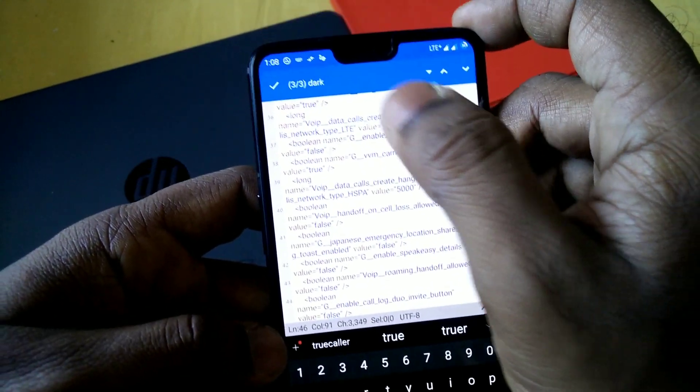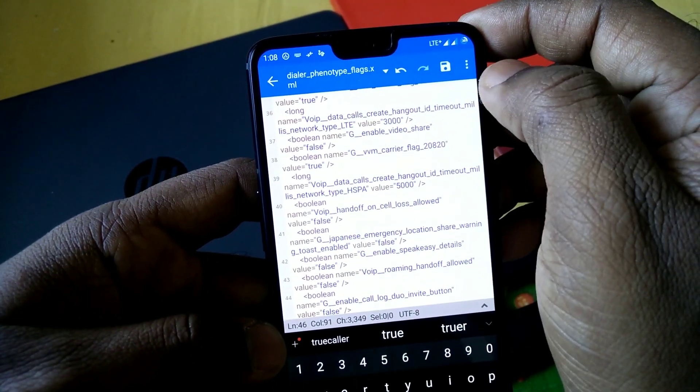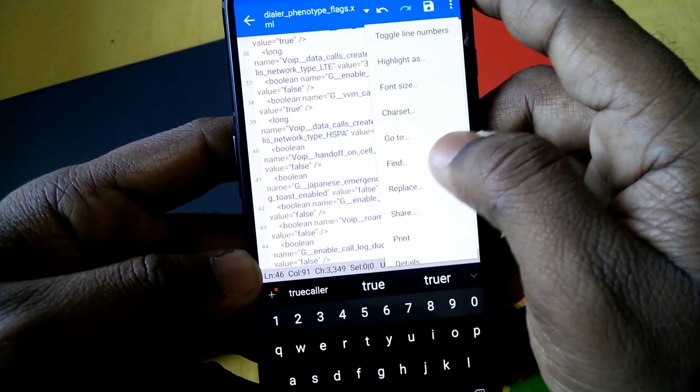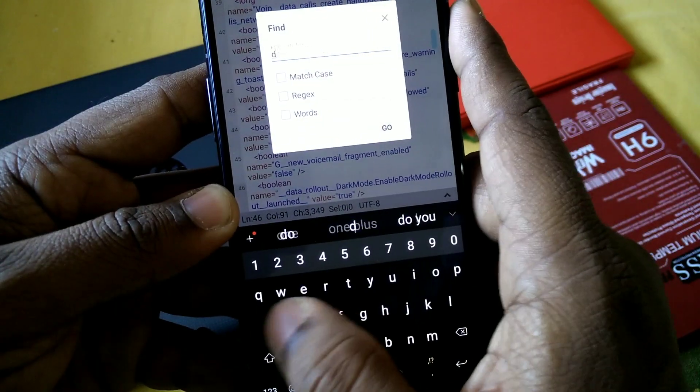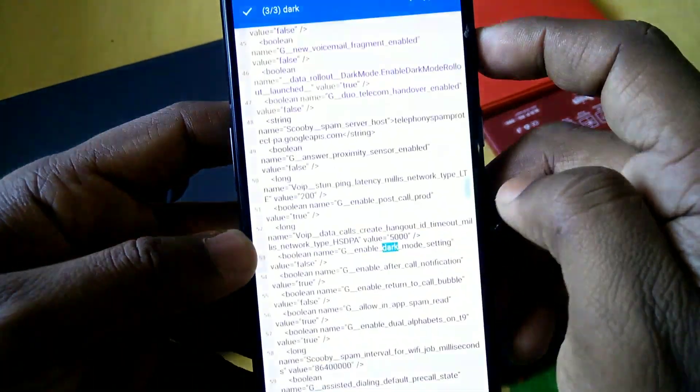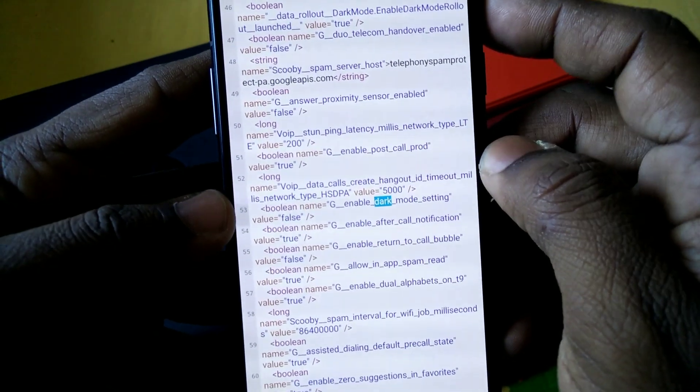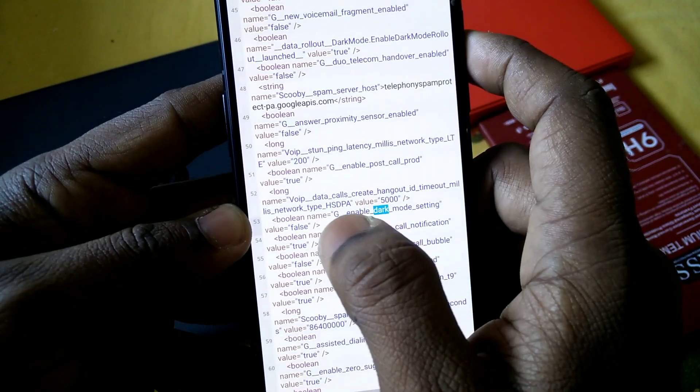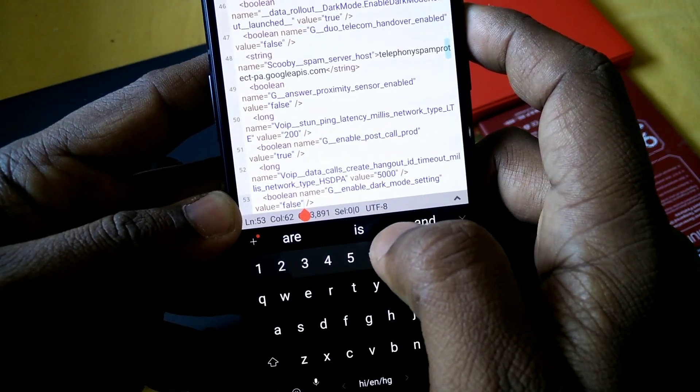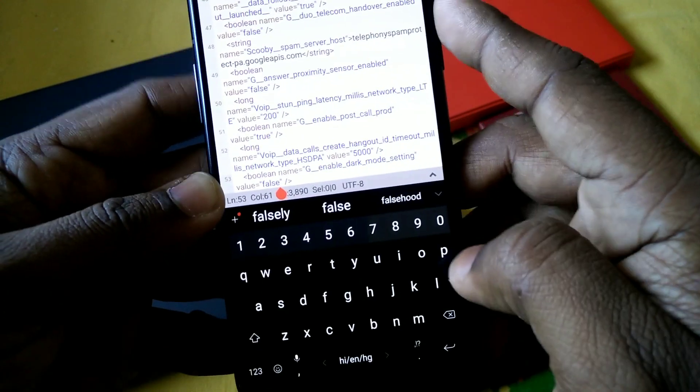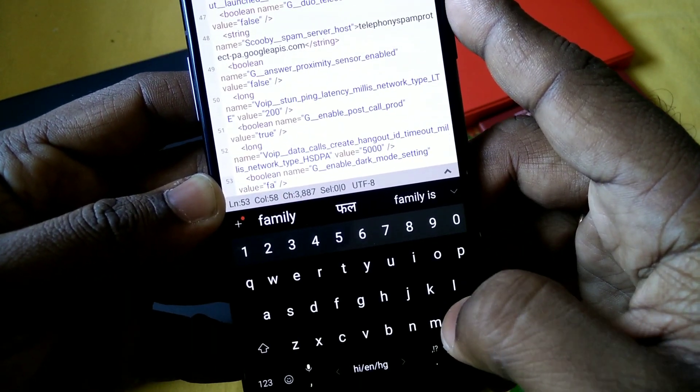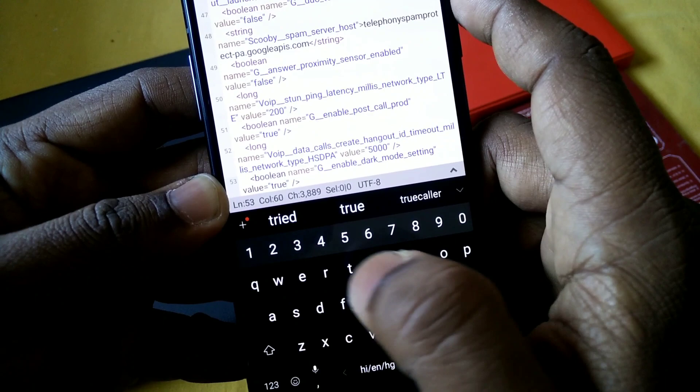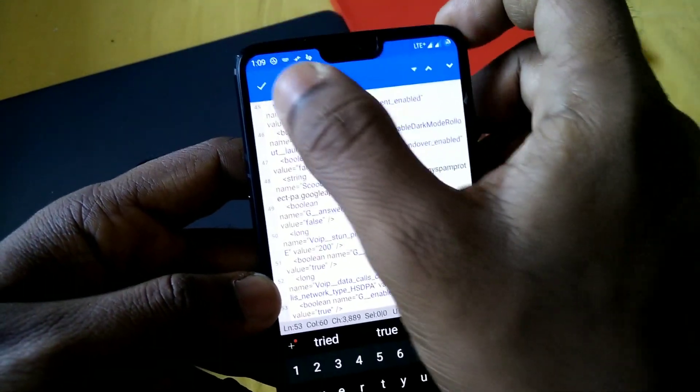After changing this value, you have to click this right mark. And then again you have to search for the dark word. Type dark and click go. Now you have to change it to true and click the right mark on the top.